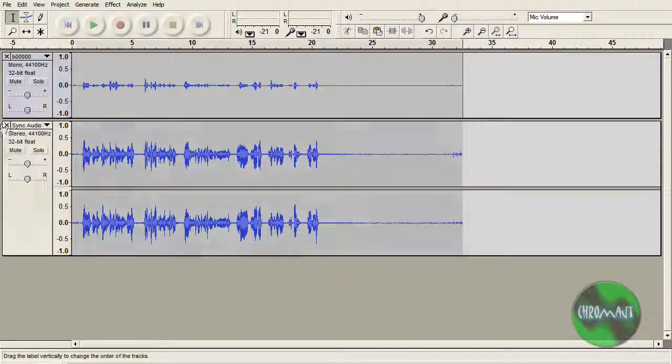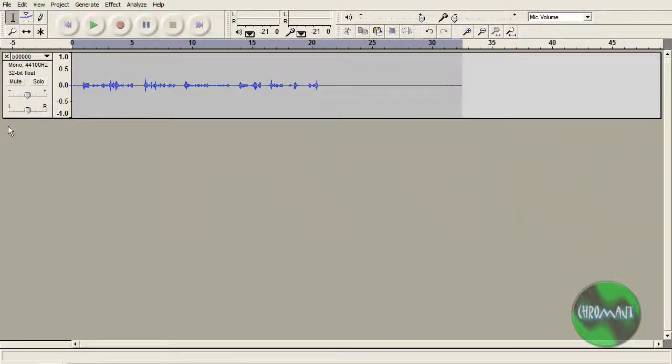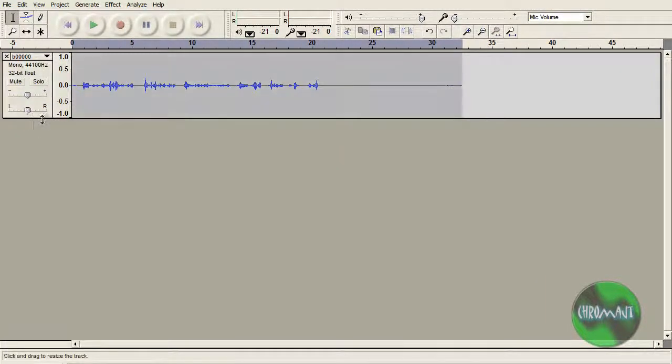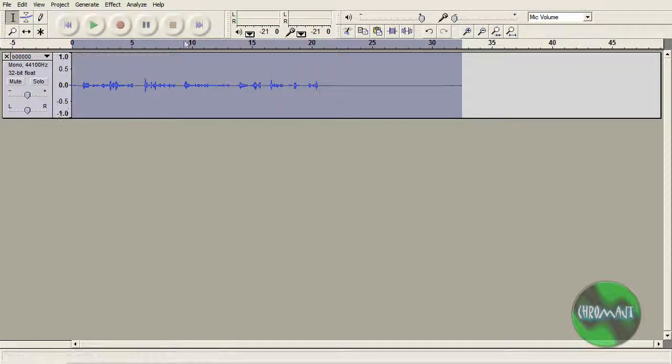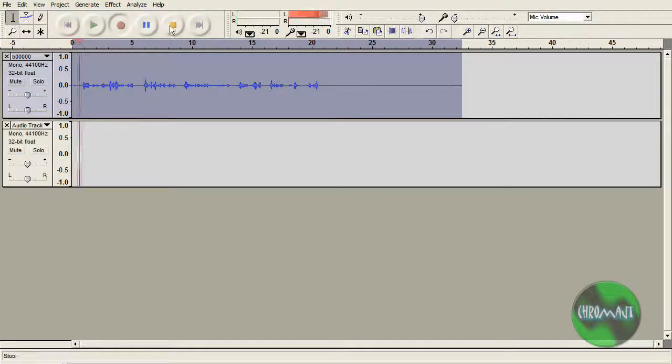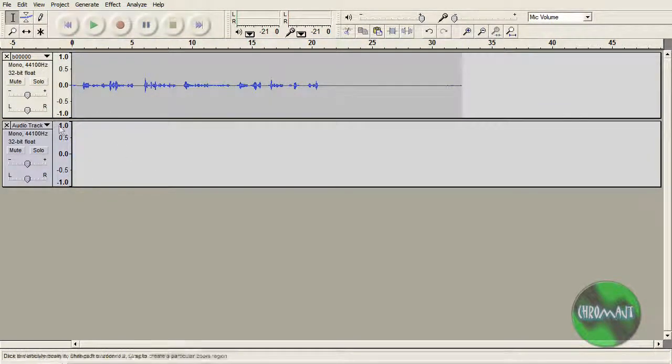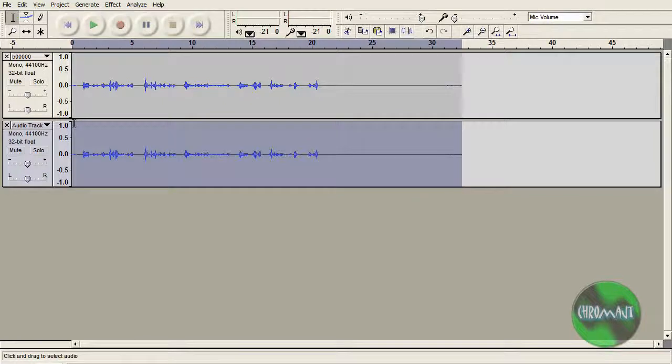Now I can get rid of this bottom one. I don't need it anymore. We are going to do a control A, a control C, a record, a stop, and a paste.